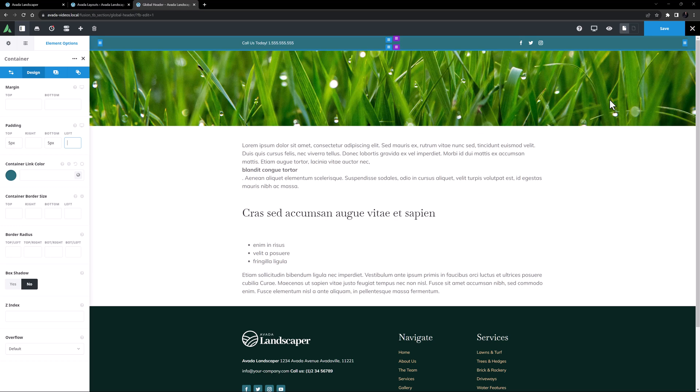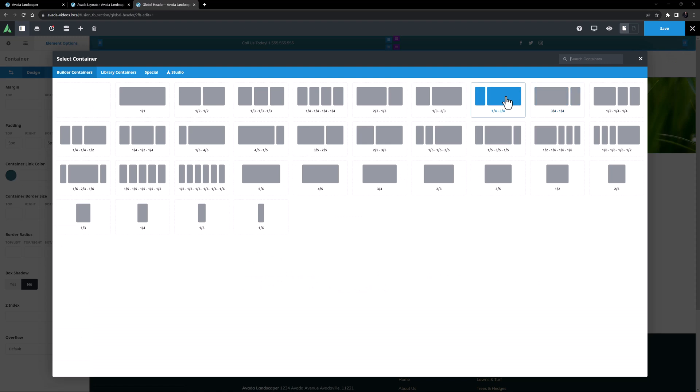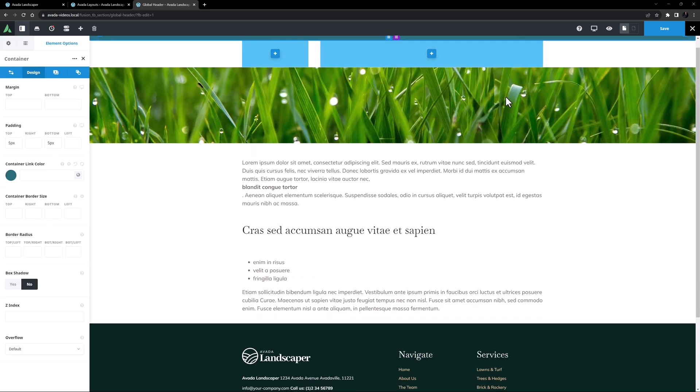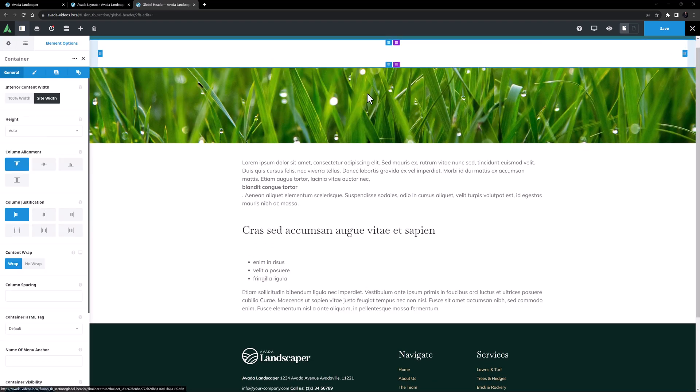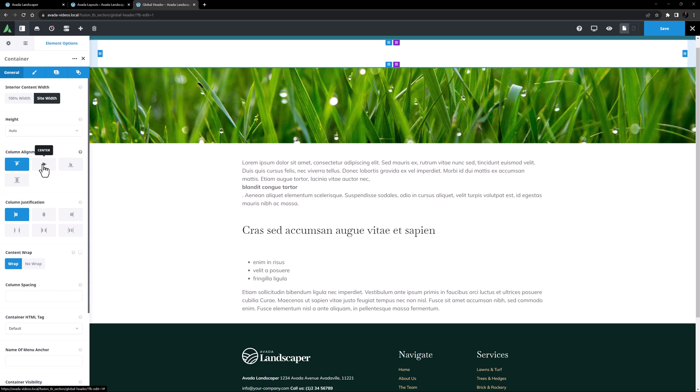OK, now let's build our second container, which will hold our logo and menu. This time, I'll add a 1 quarter, 3 quarter column combo, and edit the container. Again, I'll leave the interior content on site width, and the height on auto. And again, I'll change the column alignment to center.